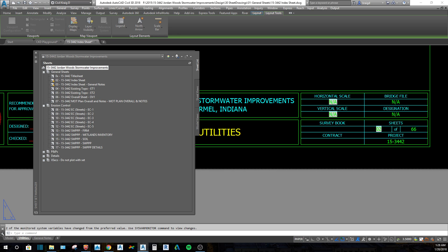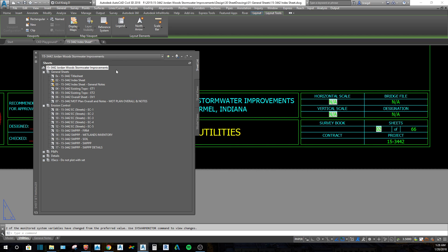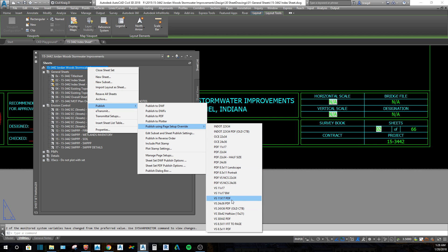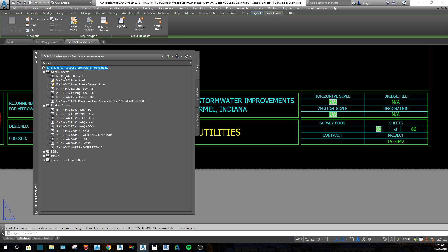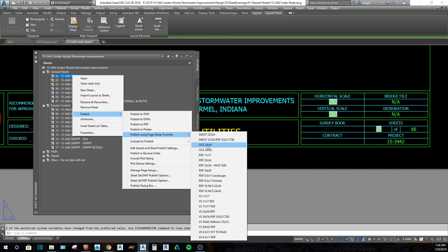When you first create a sheet set, you have to set it to look at that page setup override. If you click on that and go to properties, it's going to look for the path for that page setup override — it looks for a .DWT file. You have to set up your page setup print setups in a .DWT template, then browse to it and it will populate. If you click Publish > Page Setup, this list appears. If you want to print just one drawing, click on it and do Publish > Page Setup — for example, PDF at 22 by 34.